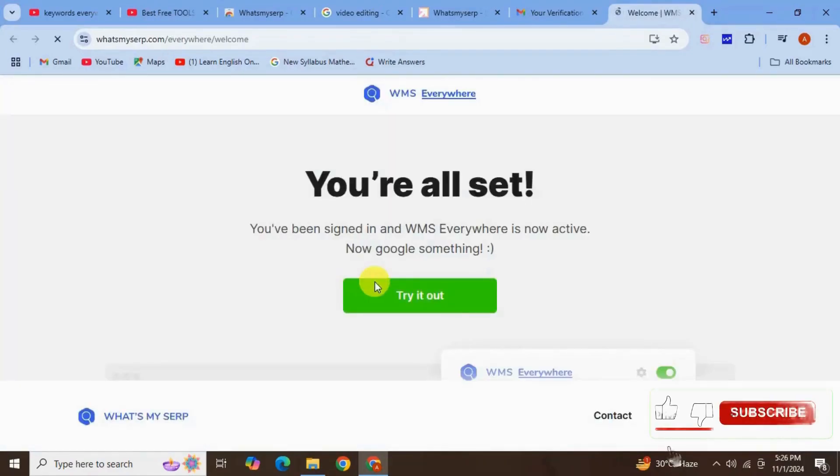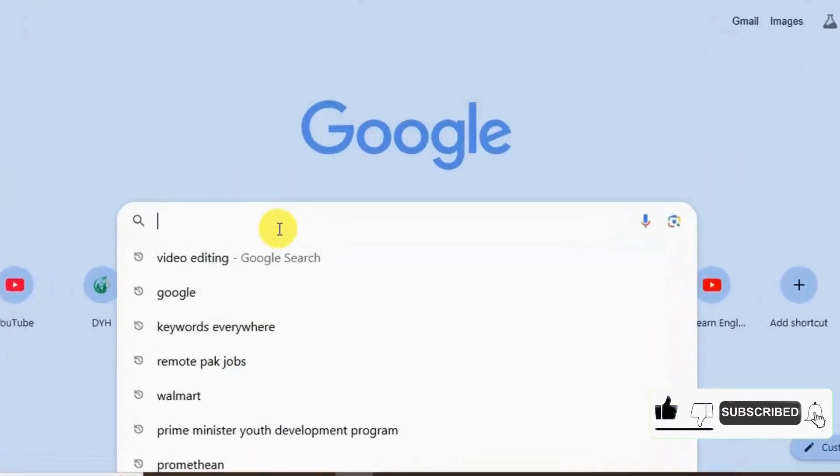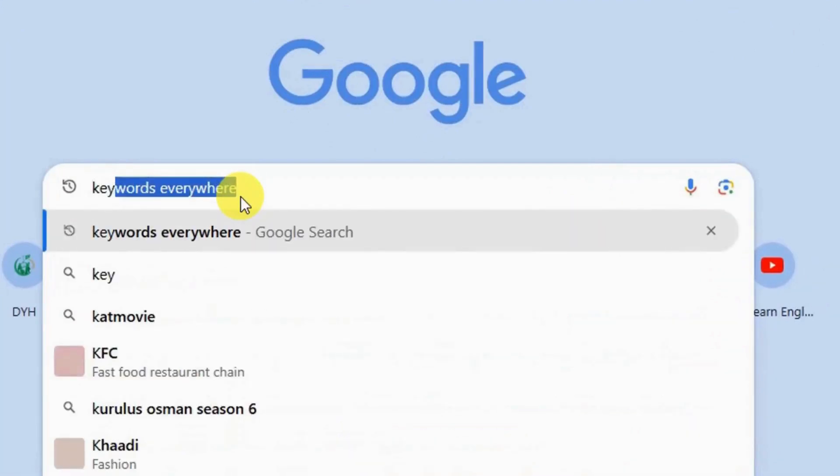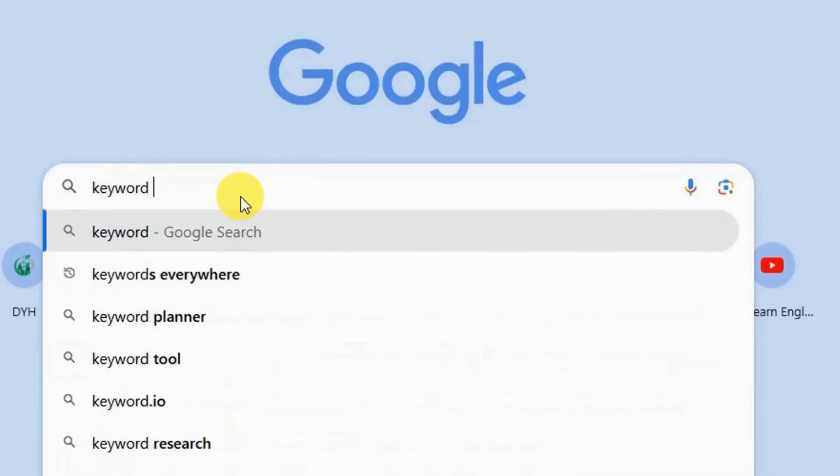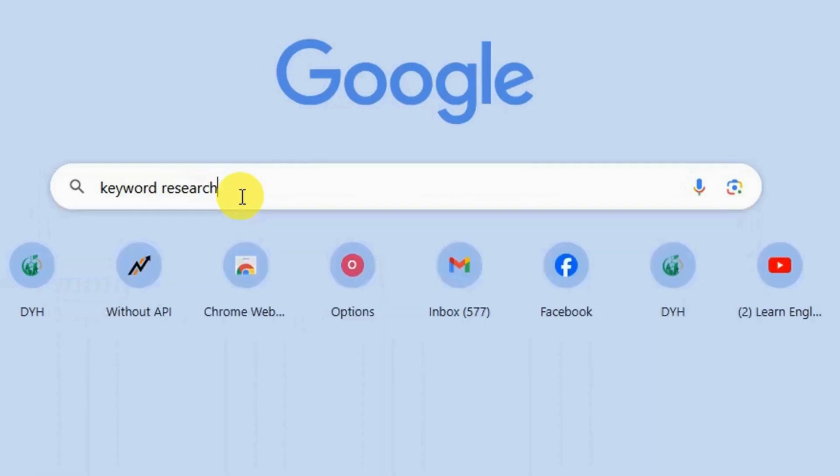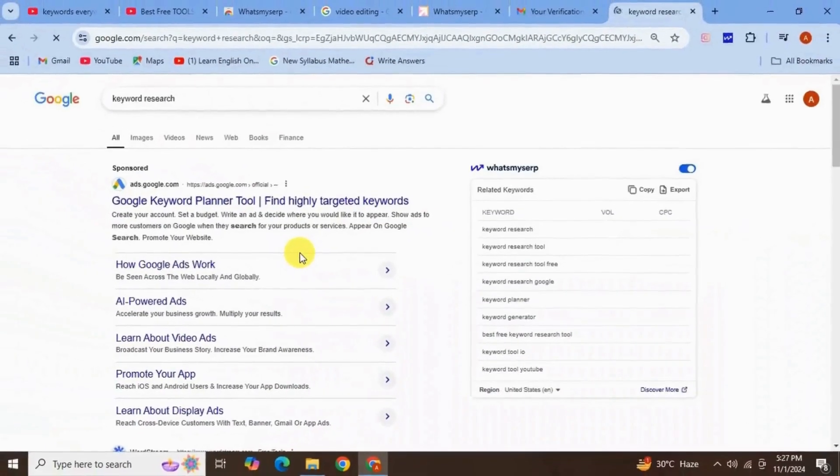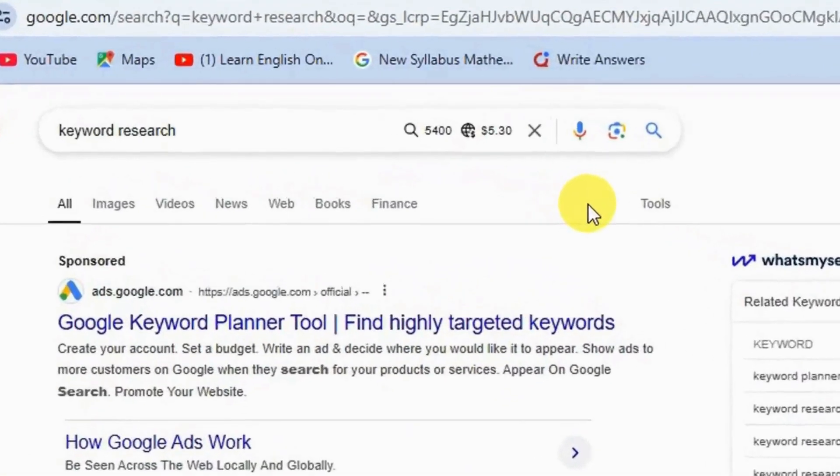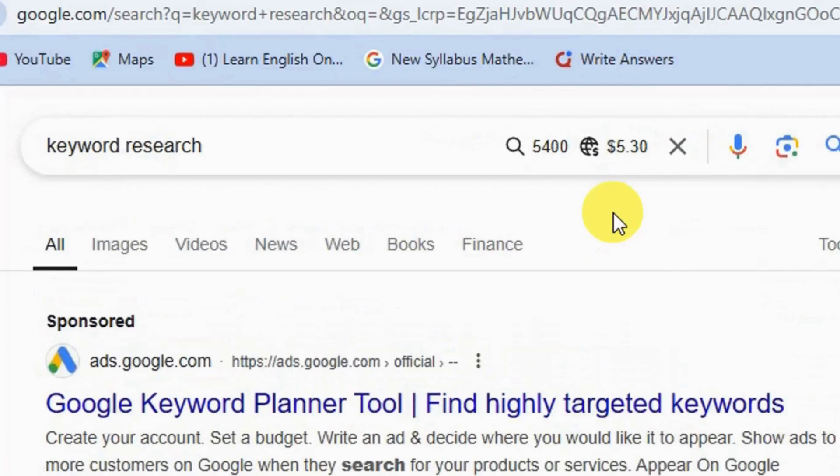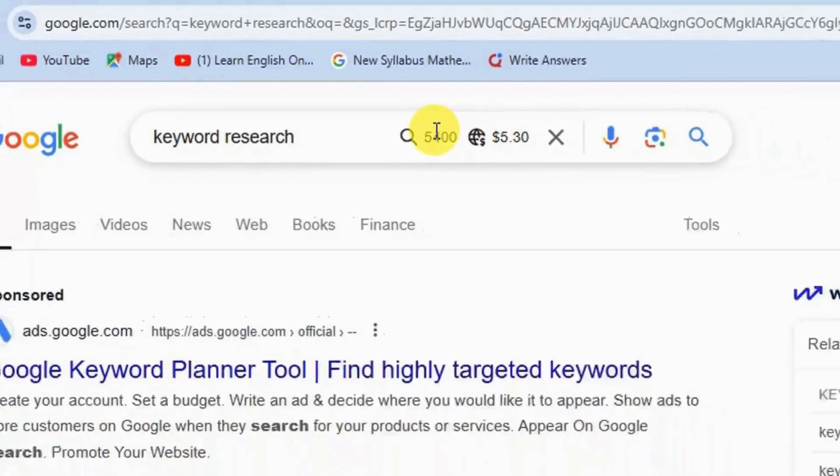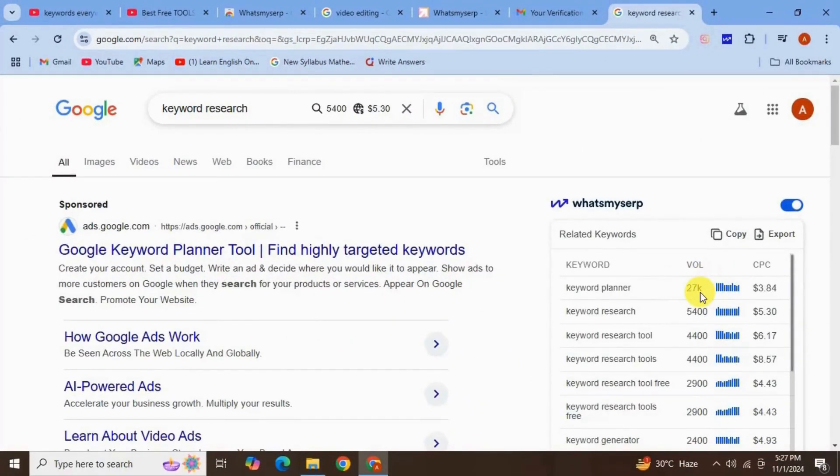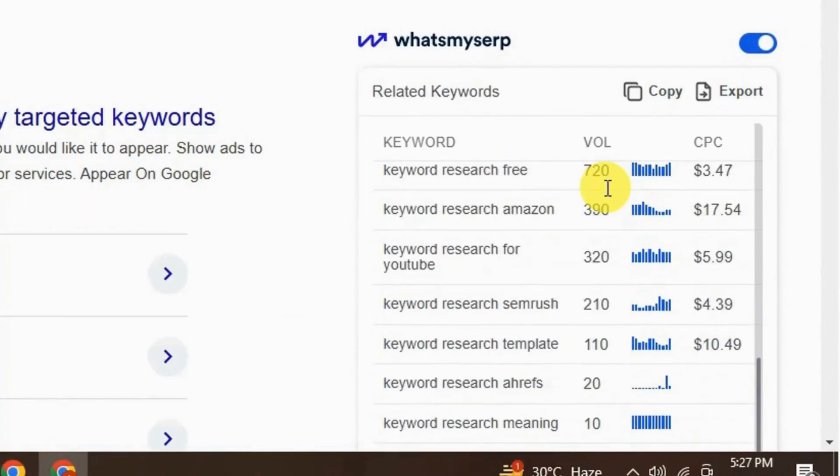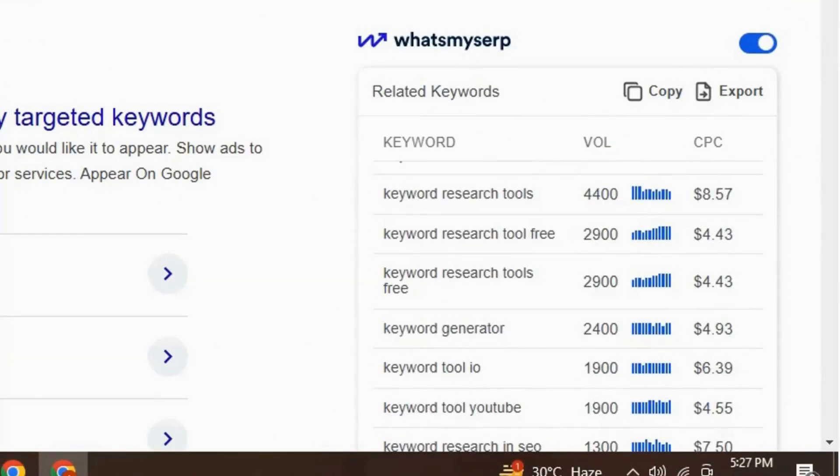Successfully done. All set, now we can use this extension. Let's see how it works. On the Google page, search for a keyword, let's say 'keyword research' and press enter. Here is the search result with the search volume and CPC. But with What's My Sub in the search bar you find search volume and CPC. This time the CPC is $5 and search volume is 5,400 and on this side it shows related keywords along with search volume and CPC, search volume and CPC in the region US.